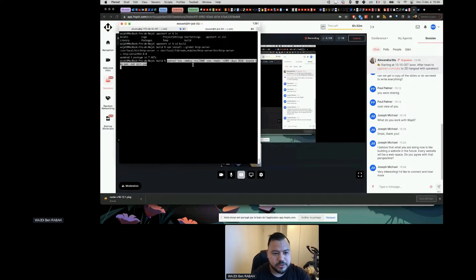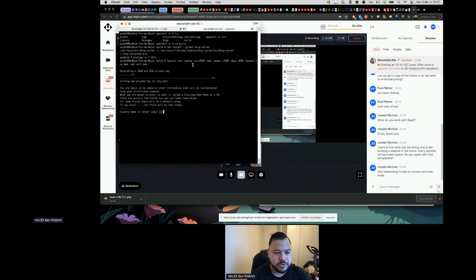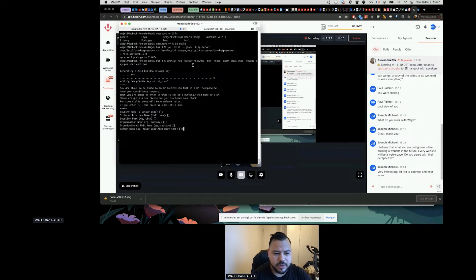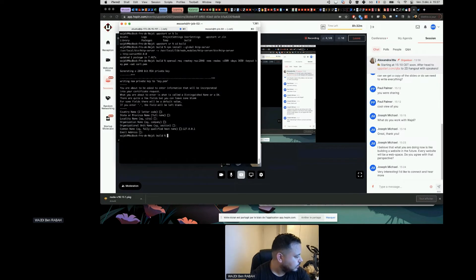I'll request a new certificate — you can leave most fields blank. For the common name just say 'localhost'. Set the email address and the certificate should be ready to use locally on port 8080.